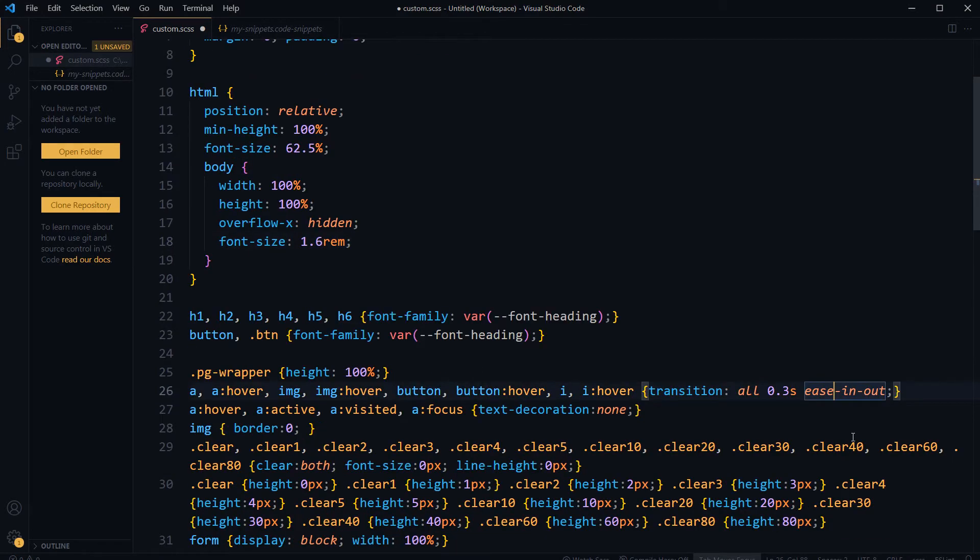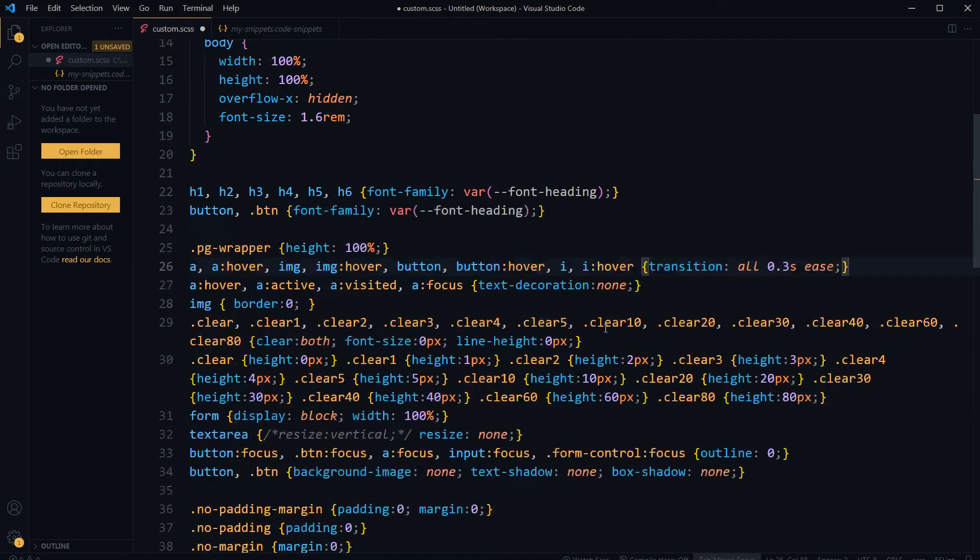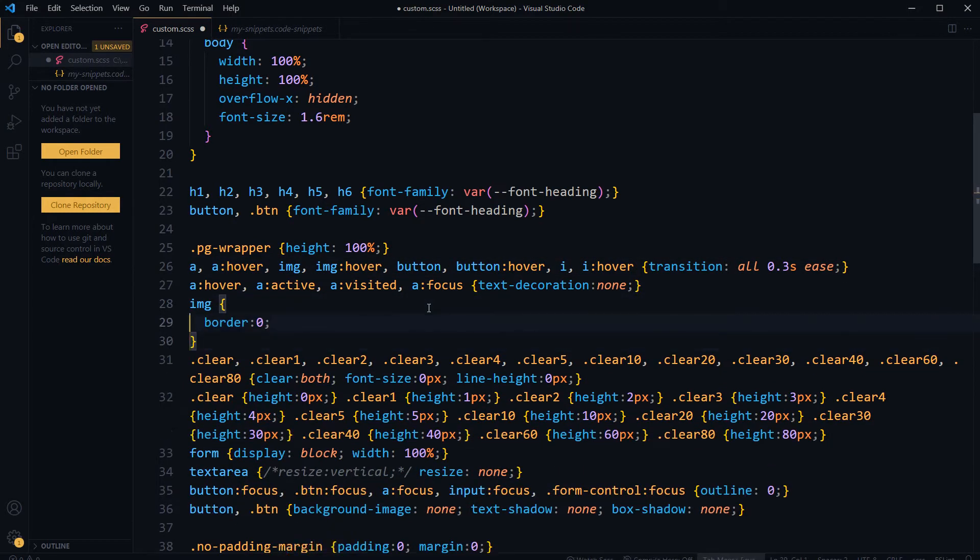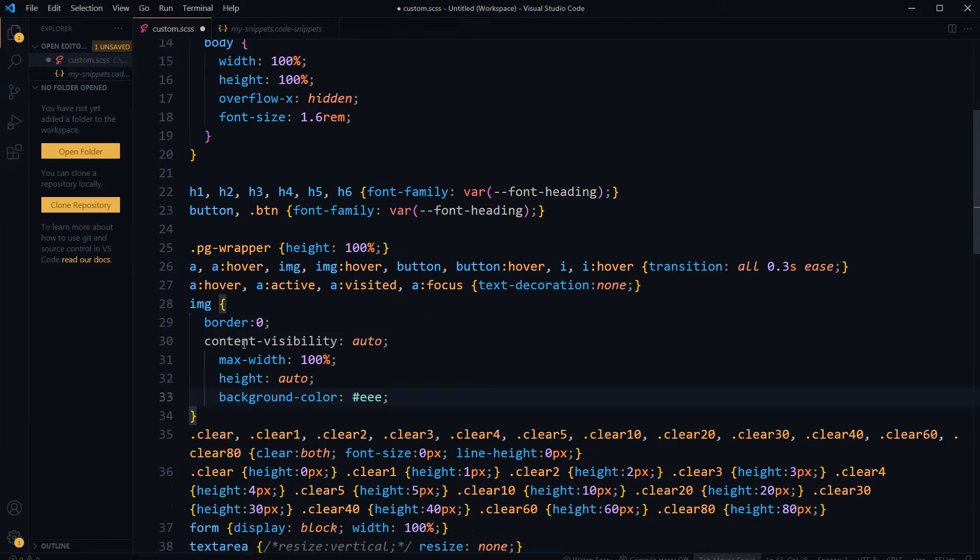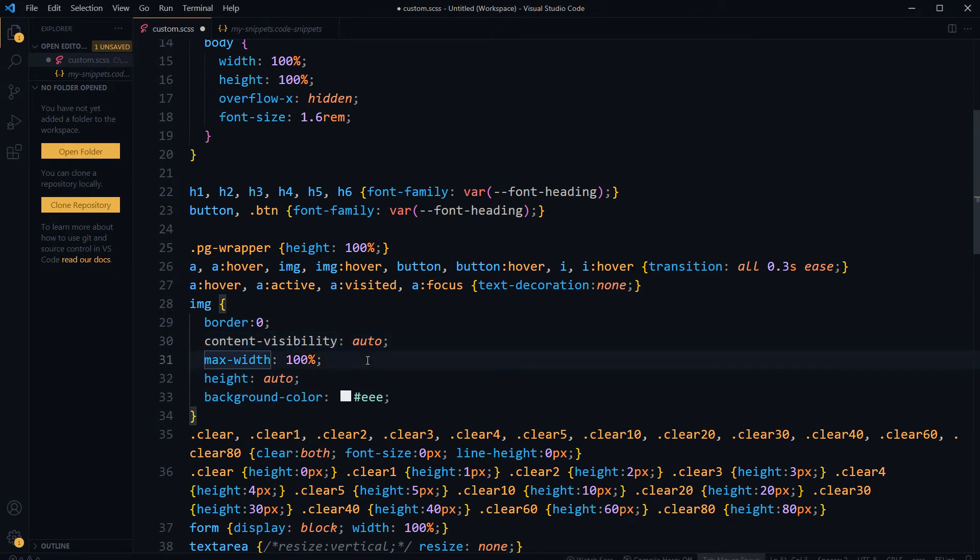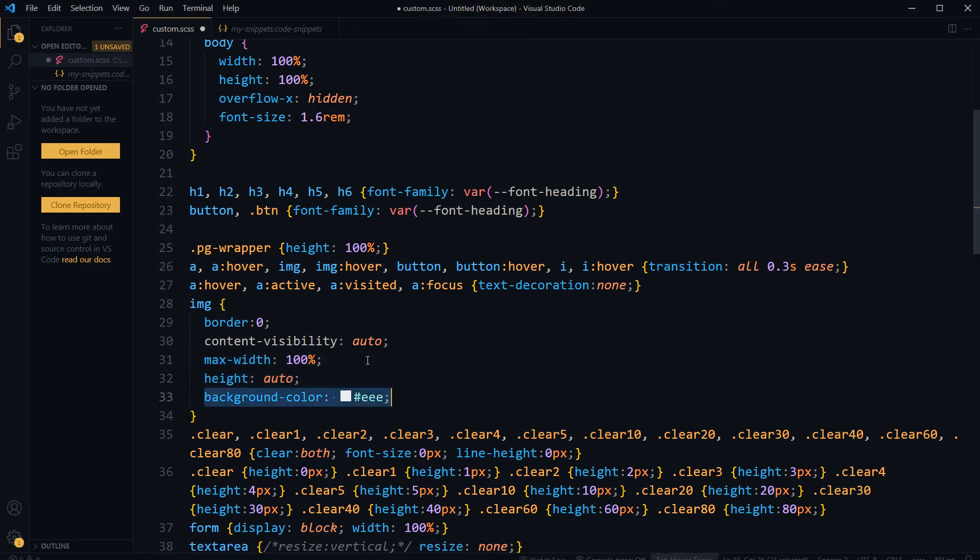Okay, here I just want ease, not ease-in-out. And then here, this image tag, I want to upgrade this image tag. I want to use content-visibility: auto, max-width: 100%, height: auto, so that it will be responsive, and background-color: lightgray.